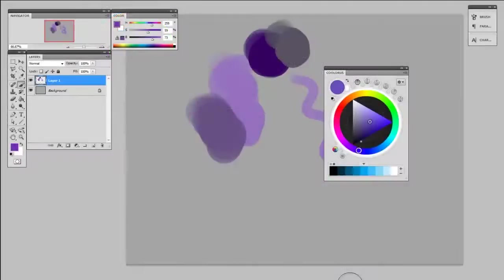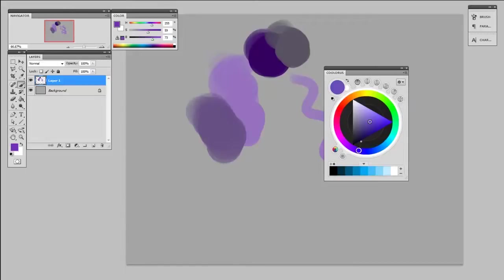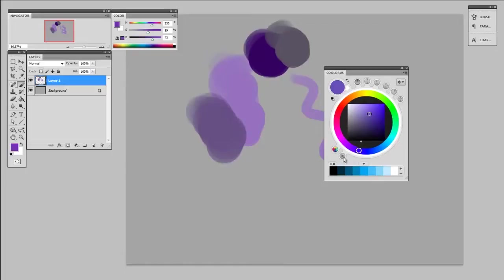If you've ever used Corel Painter, this might look very familiar to you. There are a couple things I like about it and a couple things that I'm not a huge fan of. I think where this really shines is being able to customize it. You can display it as a triangle or a square, whichever you prefer. You can have a full color gradation or you can have simple swatches.